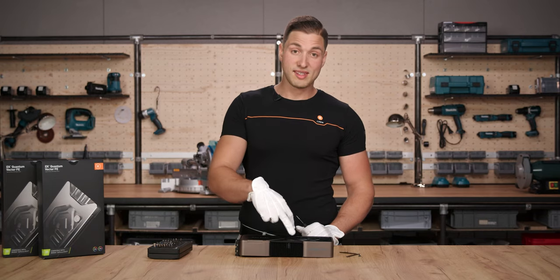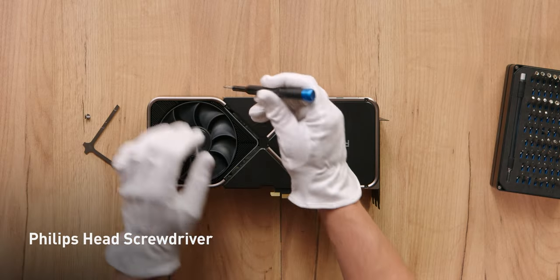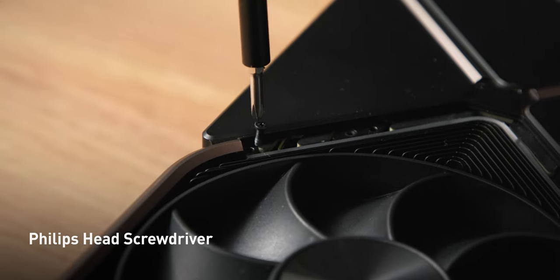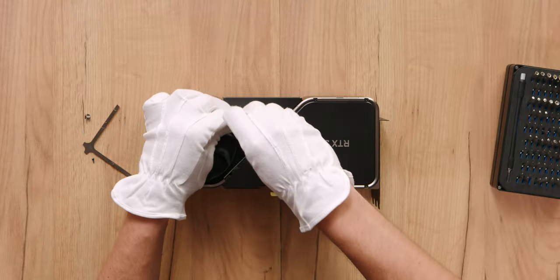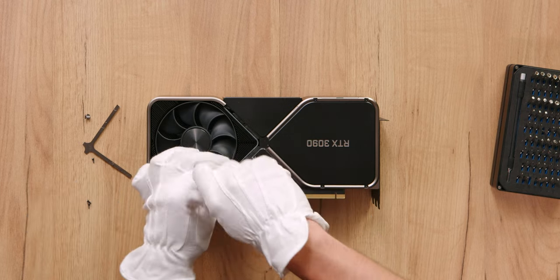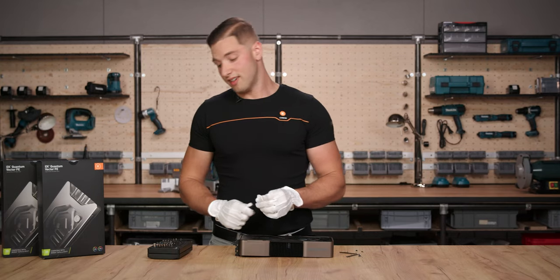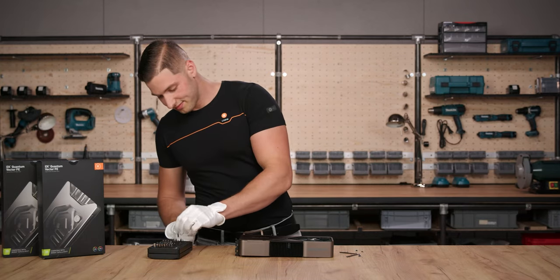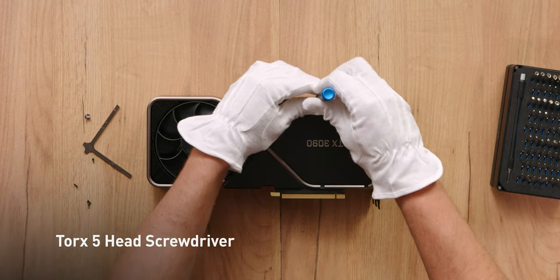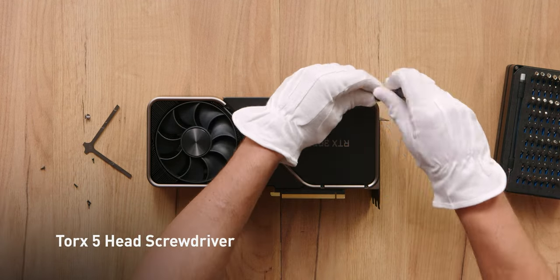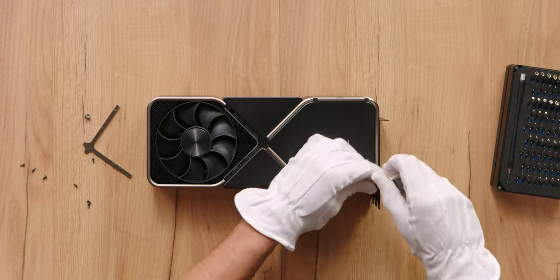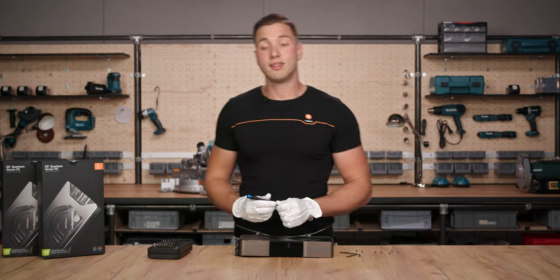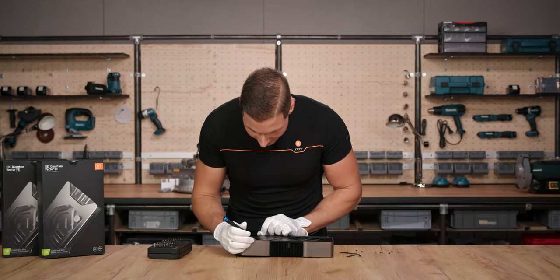Unscrew these eight bolts. For these four we will need a Phillips bit. And for the rest we will need the T5 bit. And lastly we will need to remove the SLI cover.